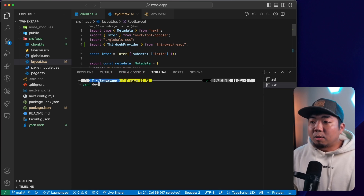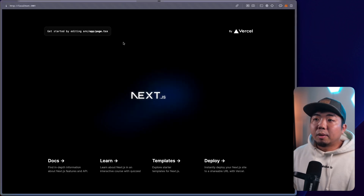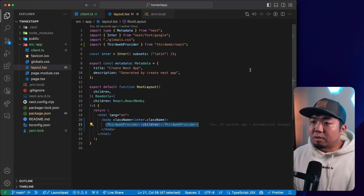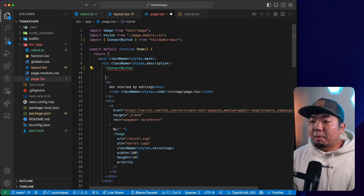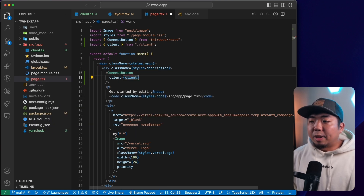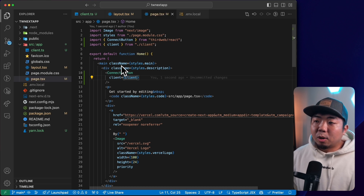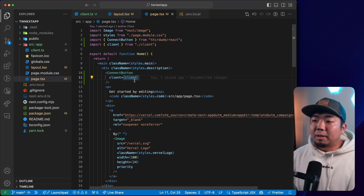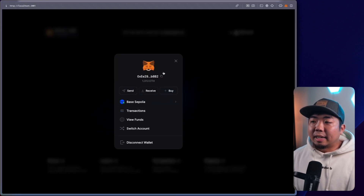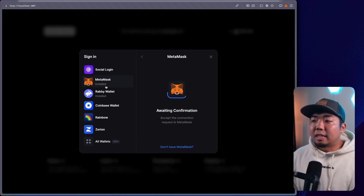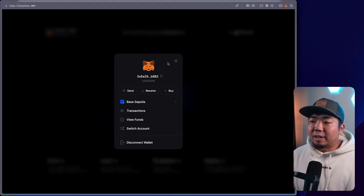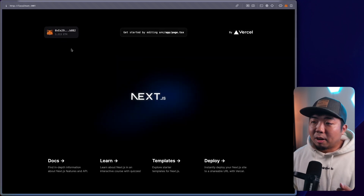Quick overview of what we did: we created a ThirdWeb client utilizing our ThirdWeb API key, we have a .env file with the environment variable for that API key, and in our layout.tsx we've wrapped our application with the ThirdWeb provider. If I run yarn dev and open this up, we get our Next.js template loaded — everything is running fine. We'll quickly add a connect button — a UI component from ThirdWeb's Connect SDK — provide it with our client from our client.ts file. And there you go, we have a connect button. You can connect something like a MetaMask wallet right out of the box.